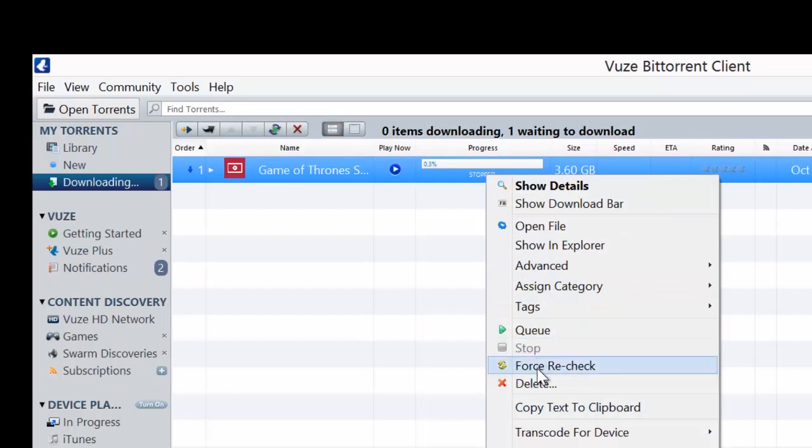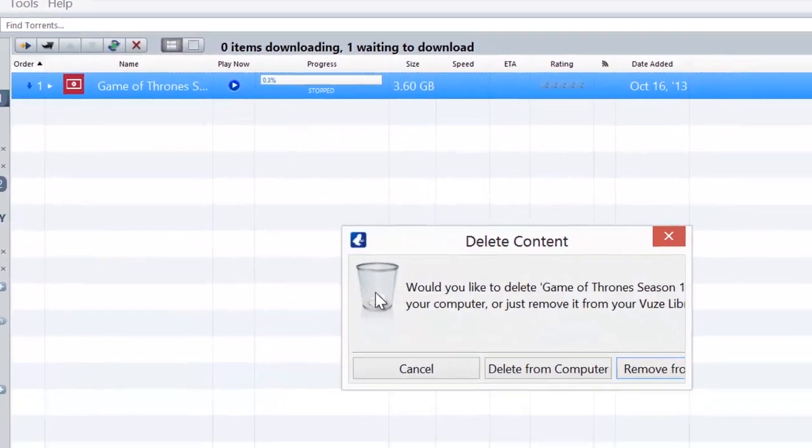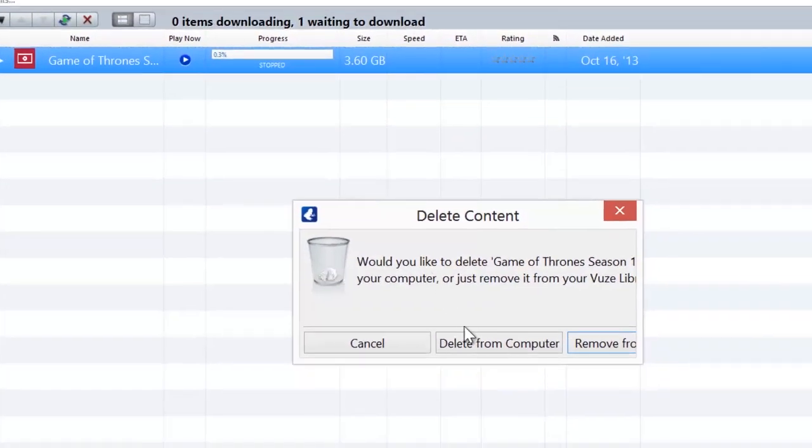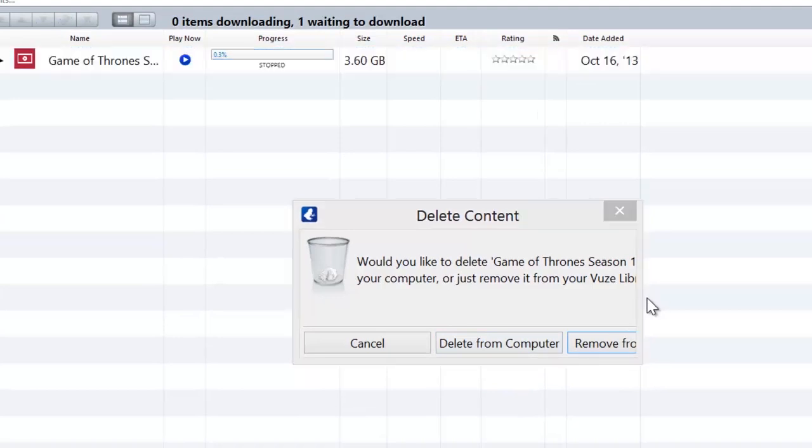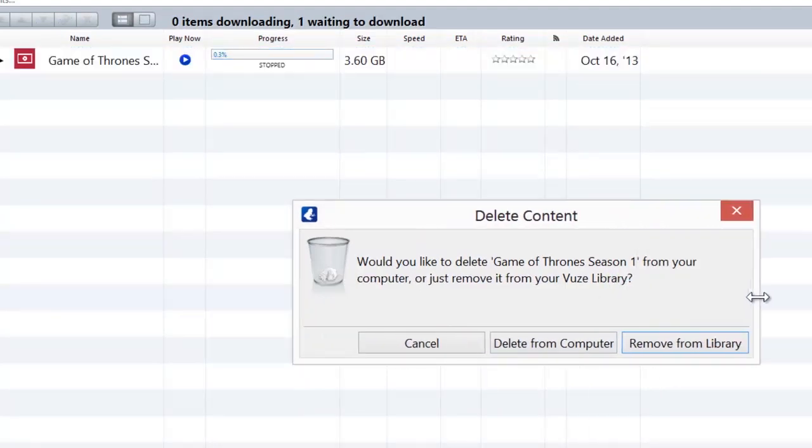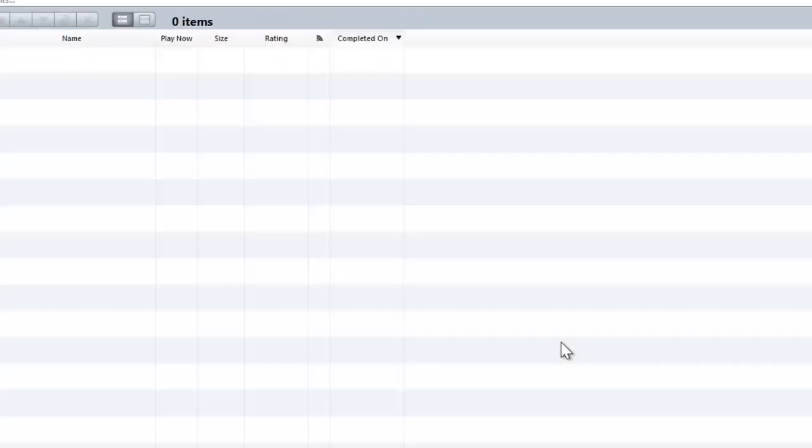Now this will pop up here. The difference is it'll say delete from computer or remove from library. If you remove from library, you're just deleting it from Vuze, so it'll still be on your computer. If you delete from computer, you're deleting it from your computer, from Vuze, from everything. It's gone, it's in your recycling bin. That's it.